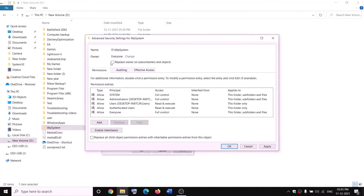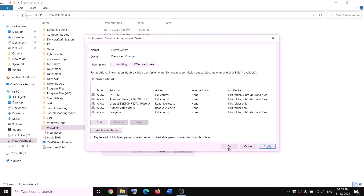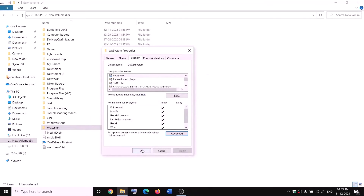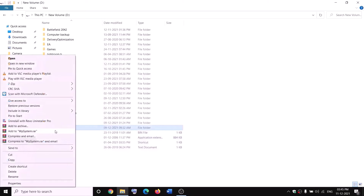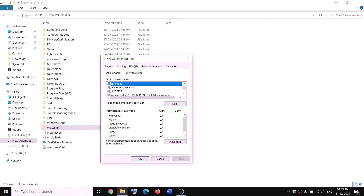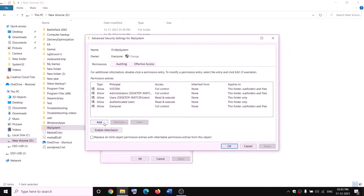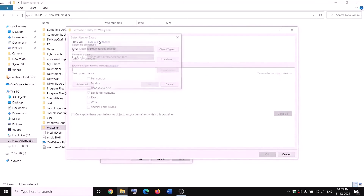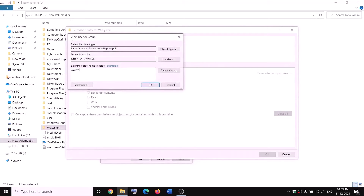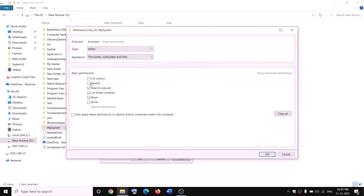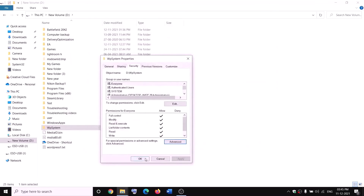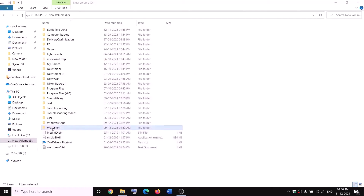Put a check on 'replace owner on subcontainers and objects,' click apply, then OK. Right-click on WpSystem again, select properties, go to Security, click Advanced, then Add, click select a principal, type 'everyone,' check names, OK. Check the box for full control, click OK, apply, OK. Now right-click the folder and rename it to WpSystem.old. If you still have a problem, restart your computer and try renaming again.